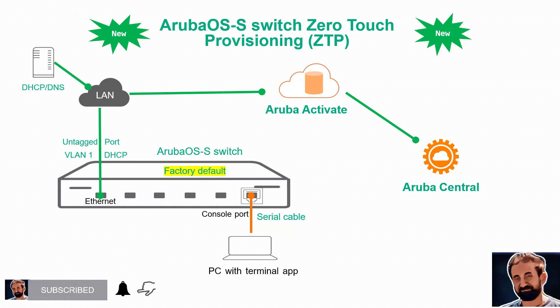Basically I'm going to show you this switch is factory defaulted so it has no config and it will be connected to the LAN where the DHCP service is available.